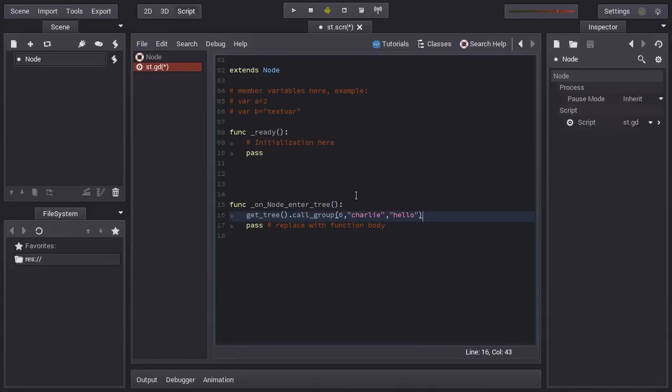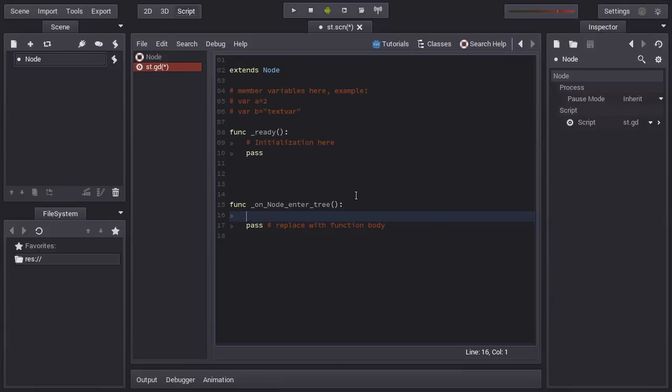Here you call the function hello to all the nodes of group Charlie. It's just cool for organizing yourself. For example, the enemies. If something happens and you want to kill all the enemies, you just call the function in all the nodes in the group enemies. So it's quite handy.